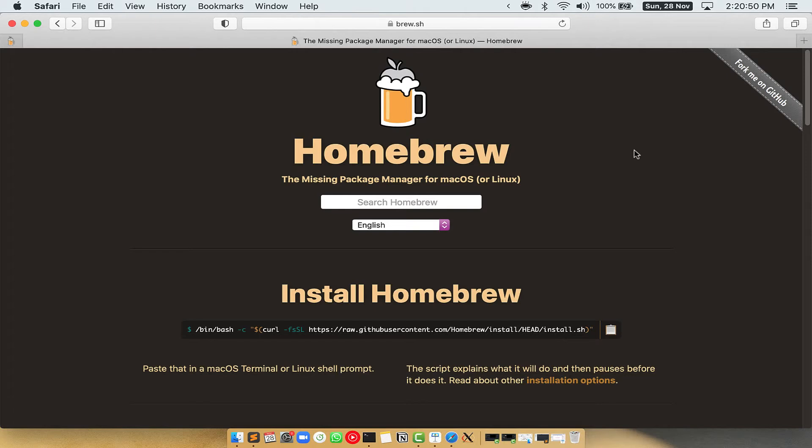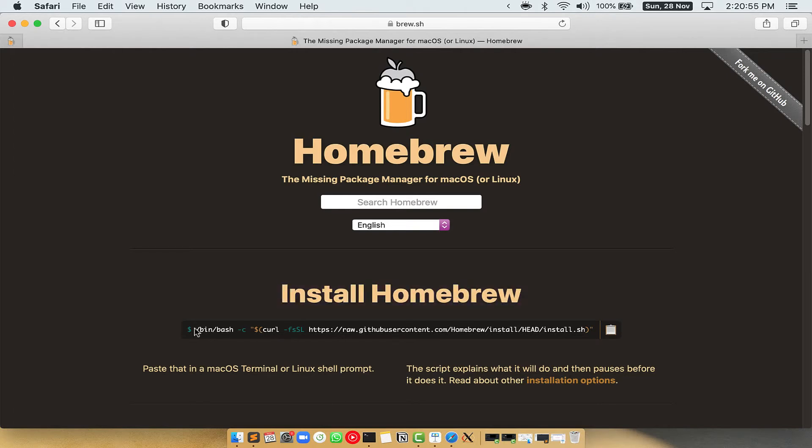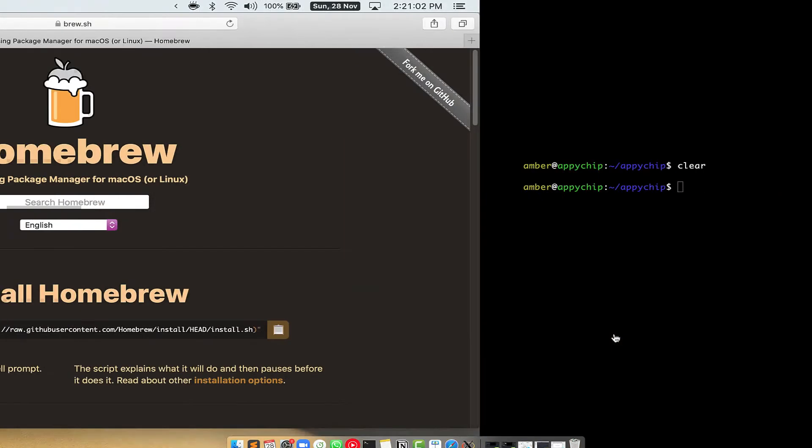Once you are on the website, you will see this section called Install Homebrew, which has a command that you can simply copy by clicking on this button over here. Once it is copied, you have to go back to terminal.